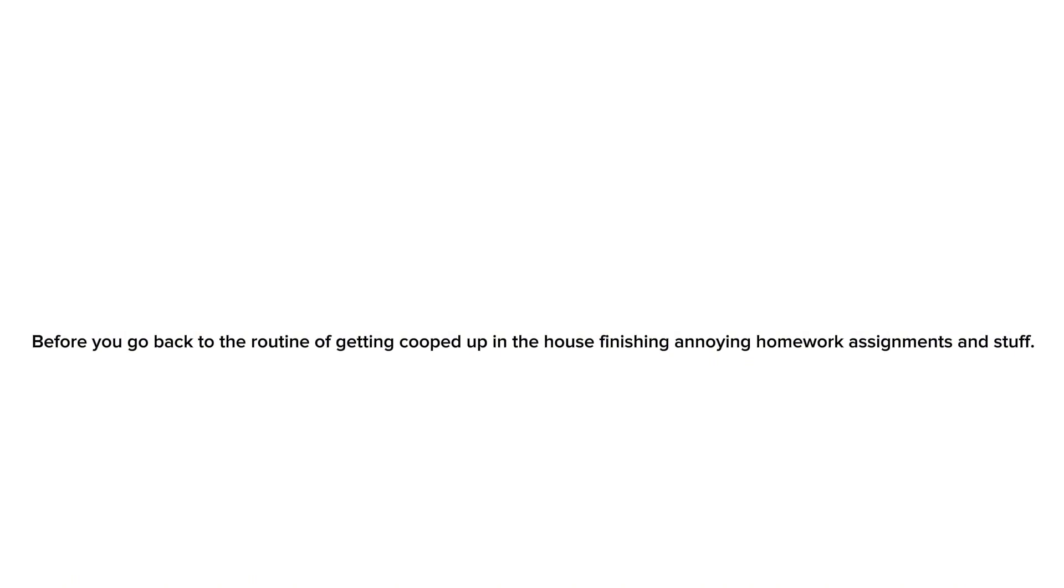Before you go back to the routine of getting cooped up in the house, finishing annoying homework and stuff... Come on, it's nice to get out of the house for a while. Only for school, that is. Come on, let's run together. Let's get out of the house for a while.